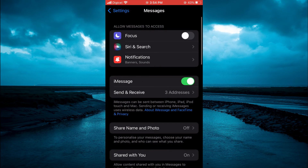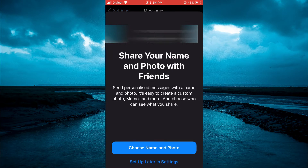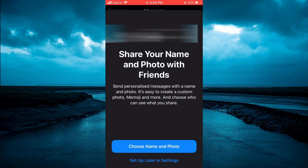Next, tap on Share Name and Photo. Then tap on Choose Name and Photo.